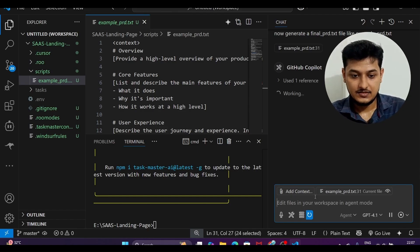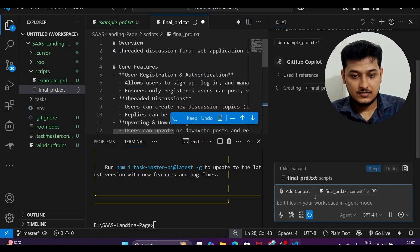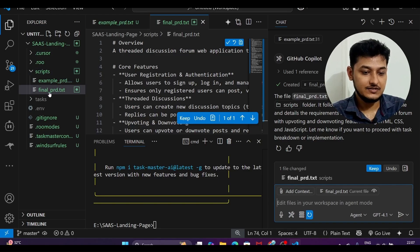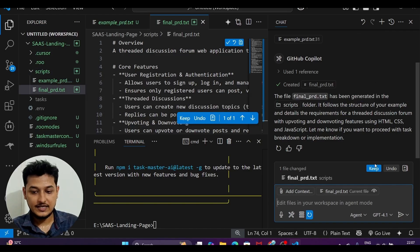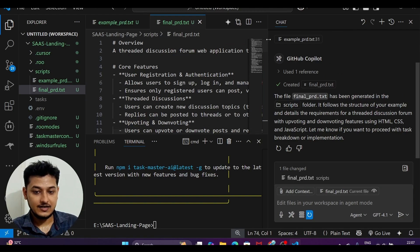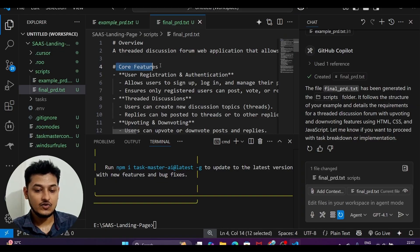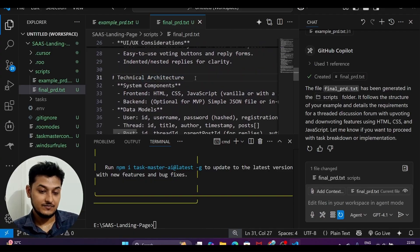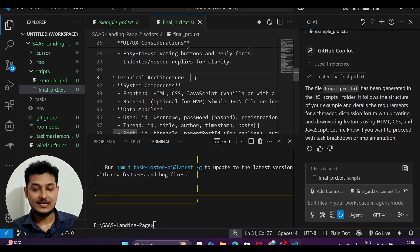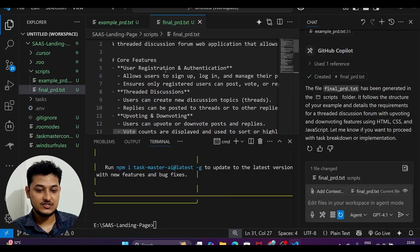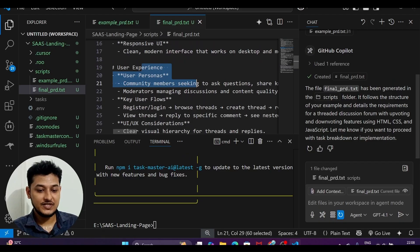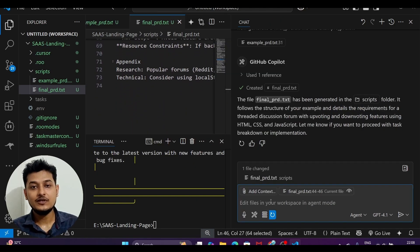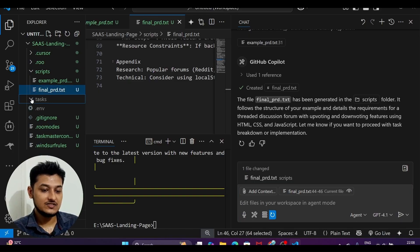Inside the scripts folder you can now see final_prd.txt. It contains the project features, user experience features, technical architecture, development roadmap — everything for the threaded discussion forum with uploading and downloading, user registration, authentication, and more. Now I will use Taskmaster to generate tasks from this file.